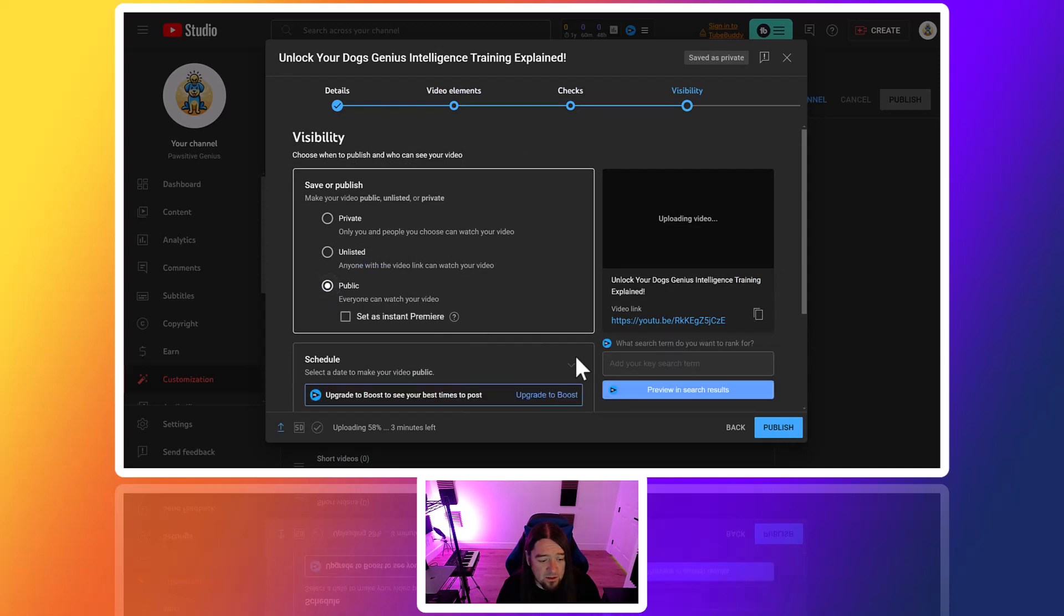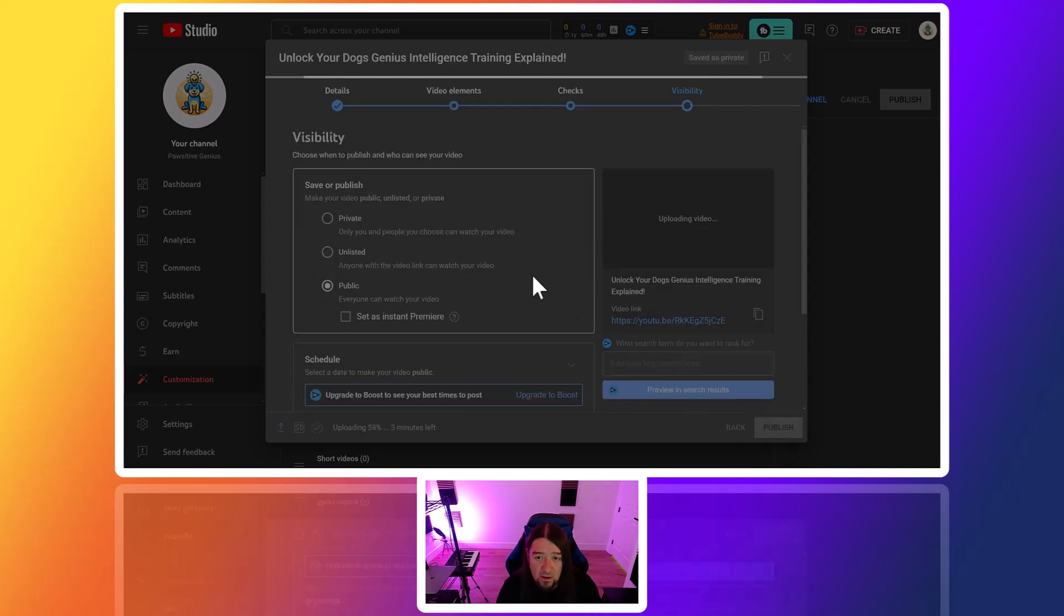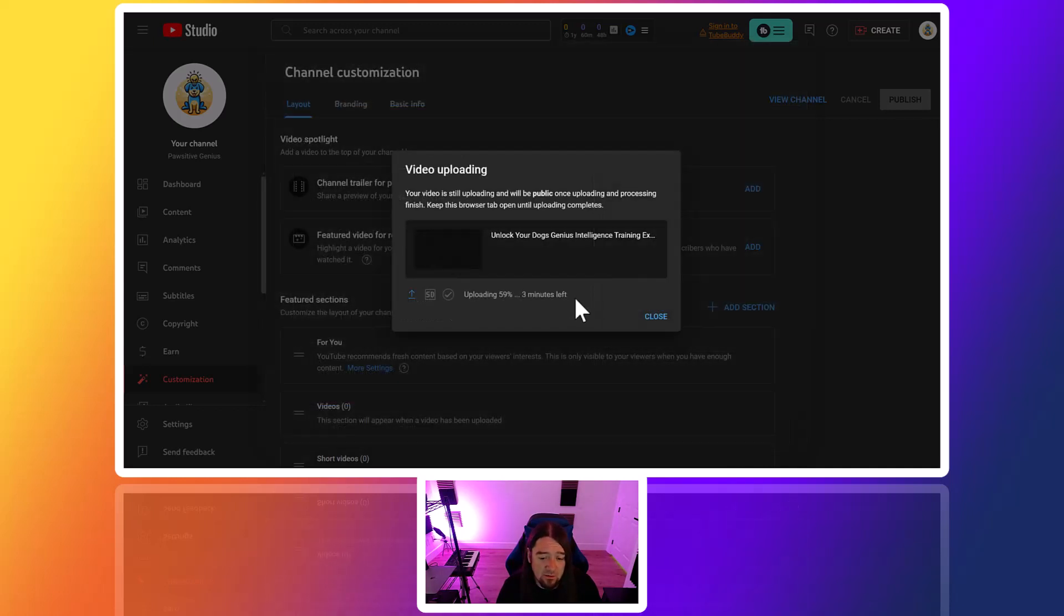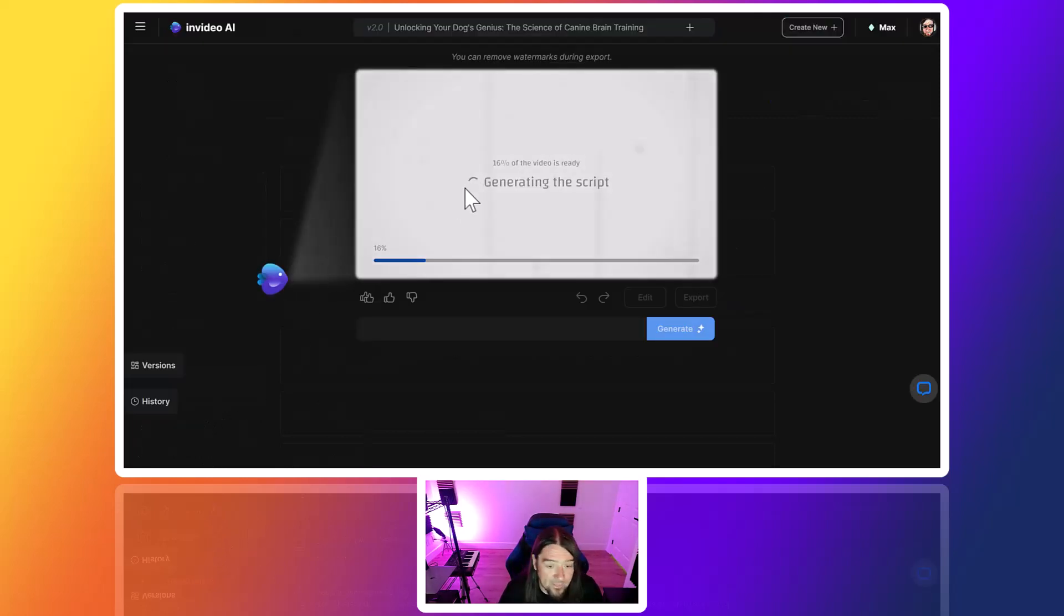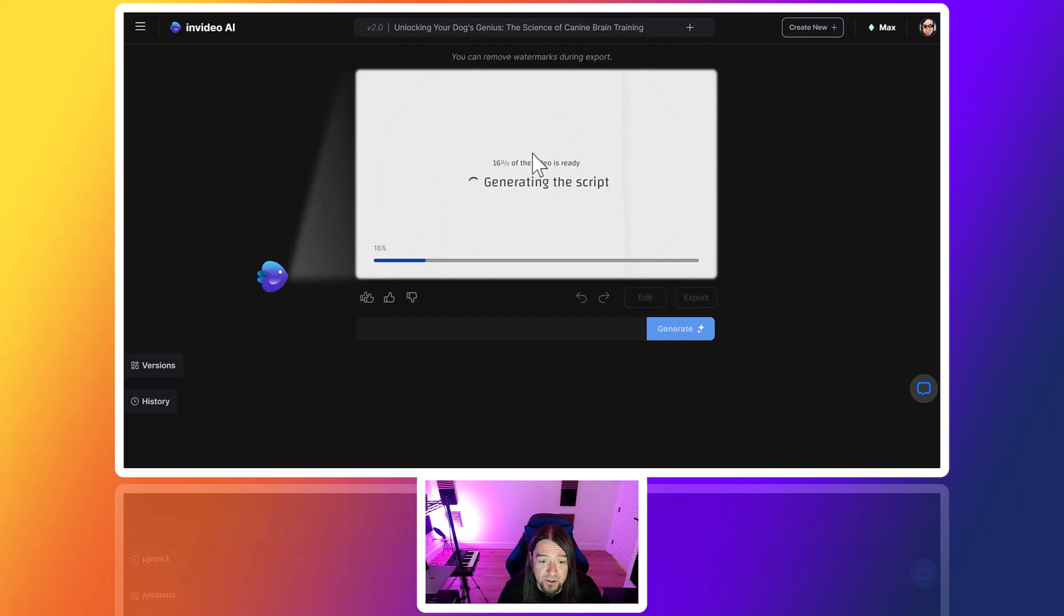We're just going to make it public. Go ahead and publish it. We'll go ahead and let that finish uploading. I'll go back over to the other video - this is still generating. So we'll just hang out here and let this one finish.